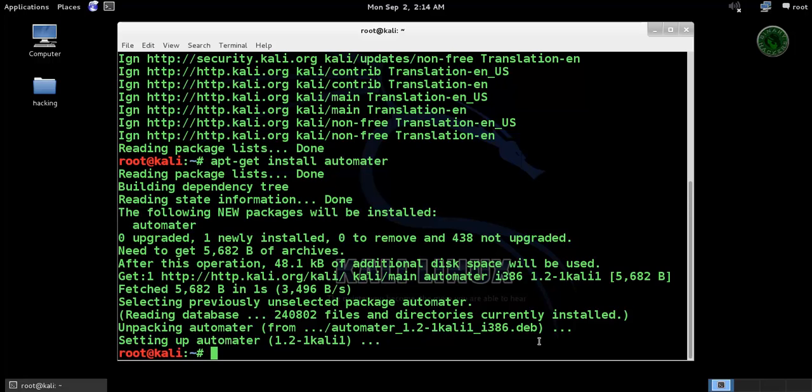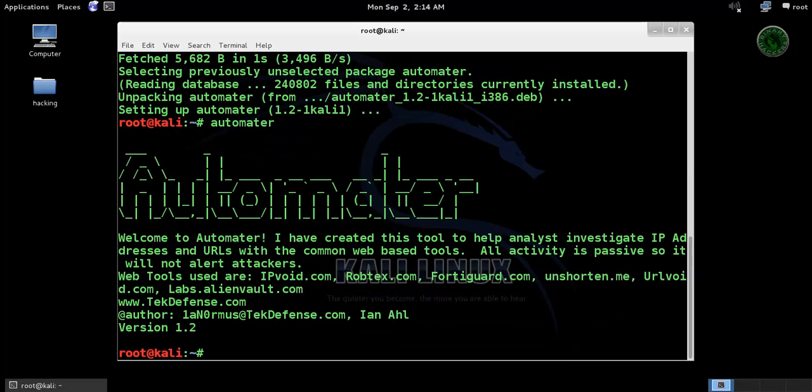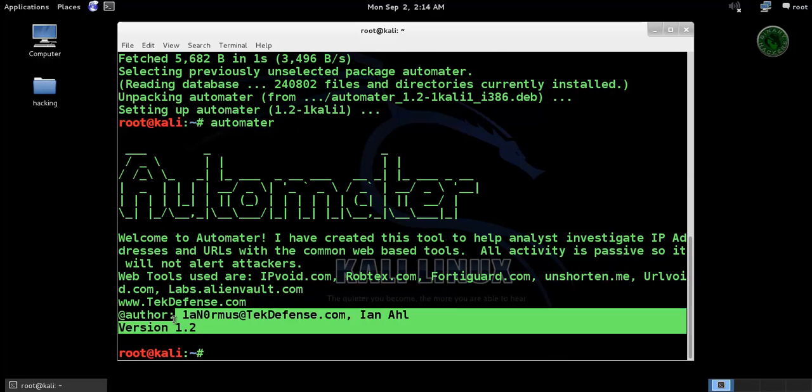Okay, the installation process is completed. To launch the automater, type automater and press ENTER. So this is our automater tool version 1.2 right here.